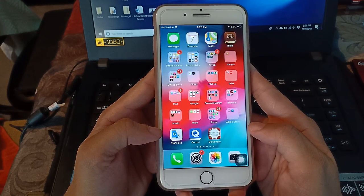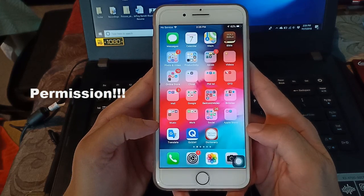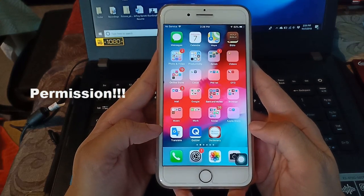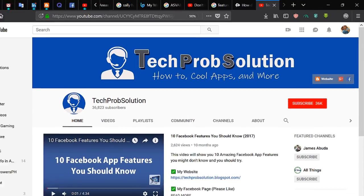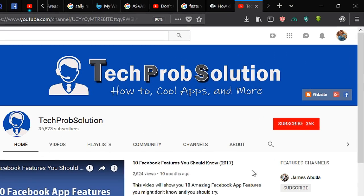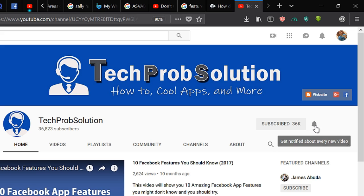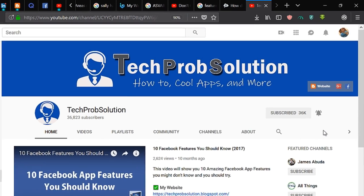But make sure that you have permission to download the video that you want to download. Anyway, if you are new to my channel, please subscribe or hit the notification bell to notify you every time I upload a new video.